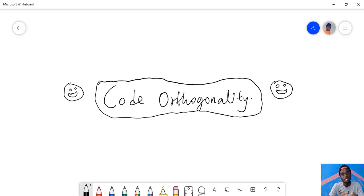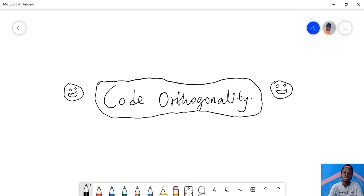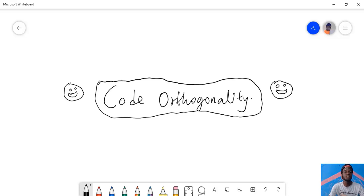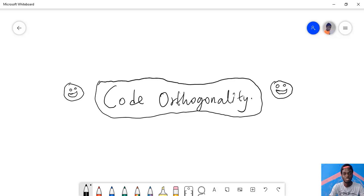So let me outline some of the reasons why you should implement orthogonality when building out your product or creating or writing codes for your app.